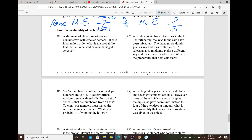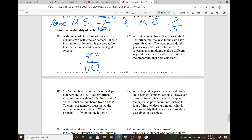Problem 84: a shipment of 11 smartphones contains two with cracked screens. If shown in random order, what's the probability that the first nine shown have undamaged screens? The total possible outcomes are 11 choose 9. Two phones are damaged, so the remaining nine are in good condition — giving us 9 choose 9 over 11 choose 9. This is considered conditional probability.